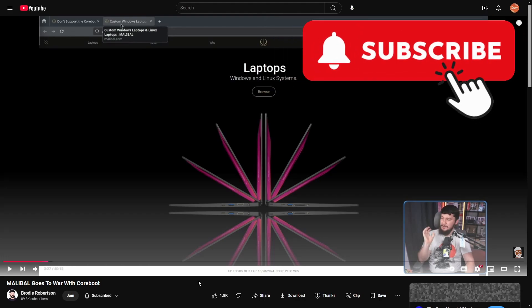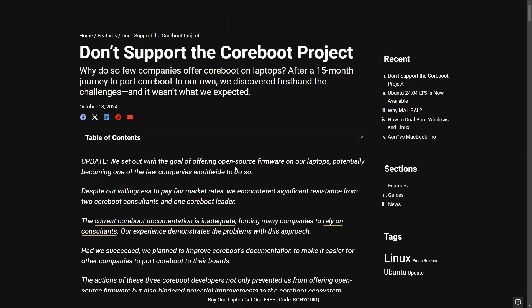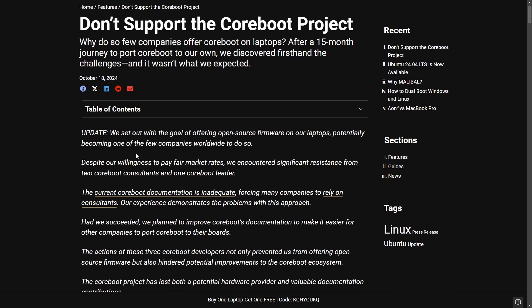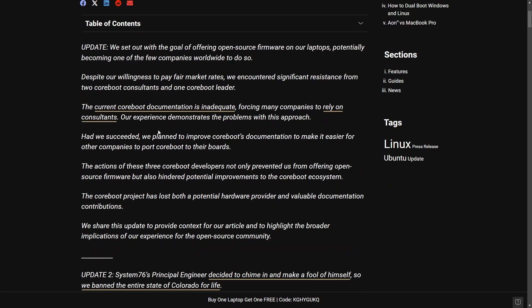Let's get into perhaps some of the wildest stuff that came out of this whole entire back and forth by going back to Malibal. Okay, so this article was updated two more times. In this first update, basically, it is claimed that if there was a success with this, they planned on improving Coreboot's documentation to make it easier for other companies to port Coreboot as well.